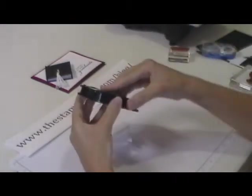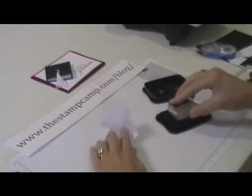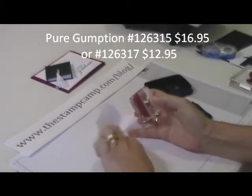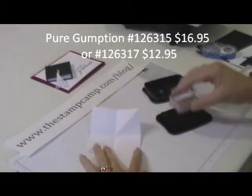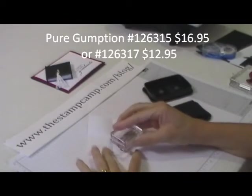So what I did is I took some Stazon and the tassel was worth the hassle. It's from the Pure Gumption stamp set and I just stamped that inside like that.